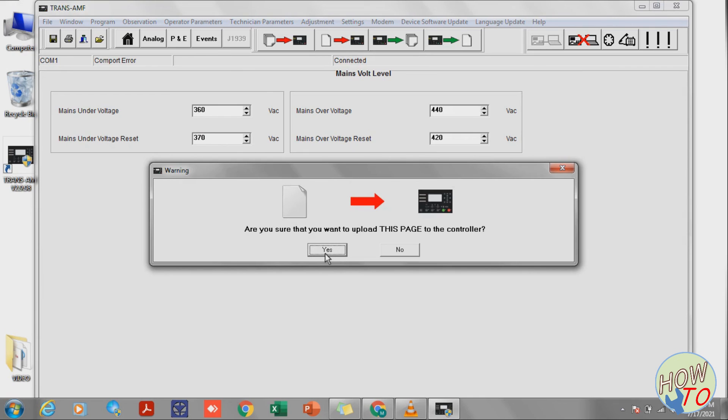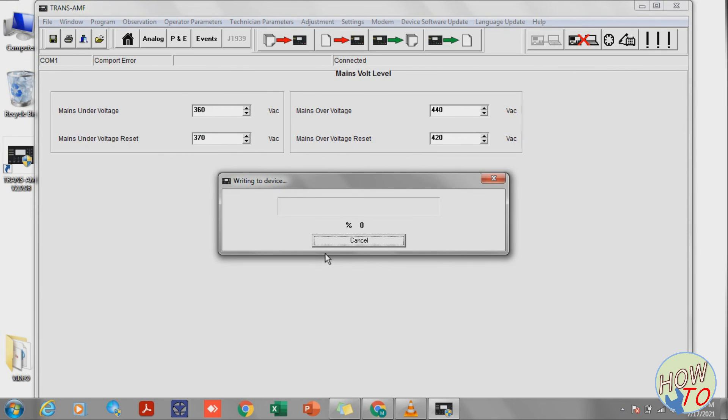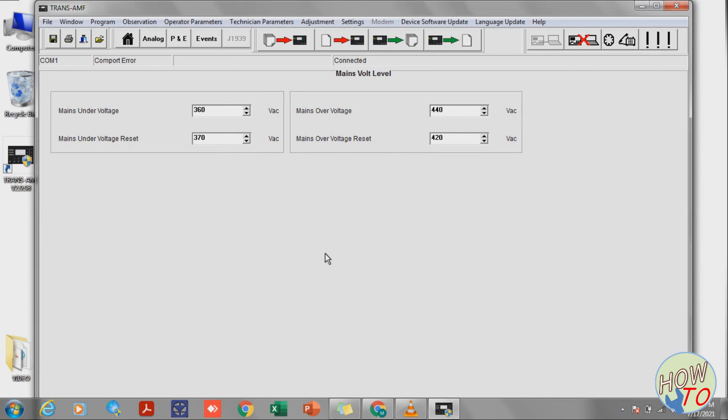To the Trans-EMF. It's saved like that. After that, once you are done programming, you can disconnect from here.